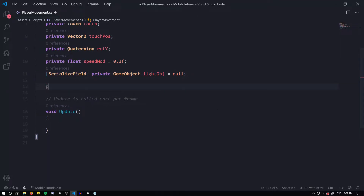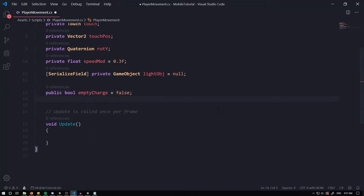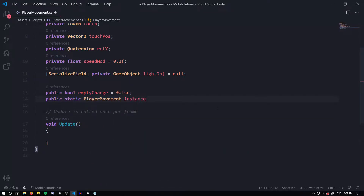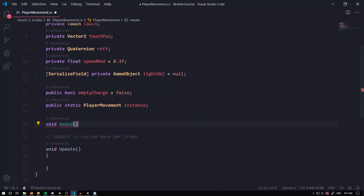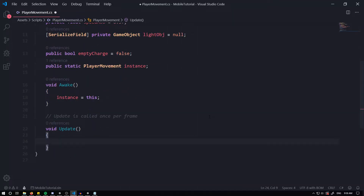I'm also going to have a public bool called 'emptyCharge' set equal to false, and a public static PlayerMovement called 'instance'. We only want one PlayerMovement in a scene — we don't need two players in a game. So we create a singleton: in void Awake, write 'instance = this'. Every time we call PlayerMovement.instance, we're referencing this particular script.